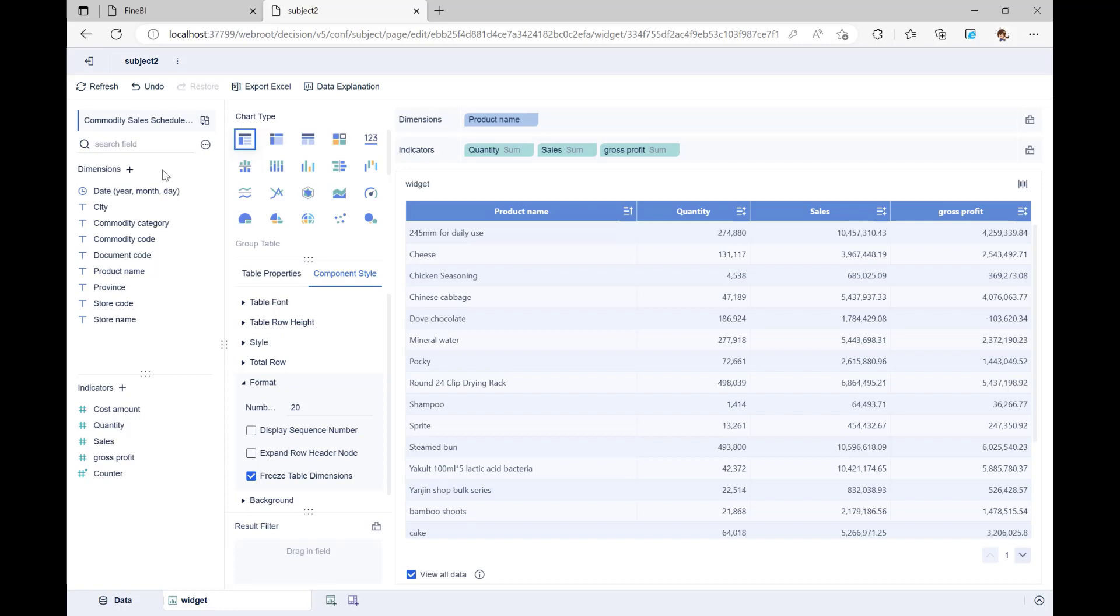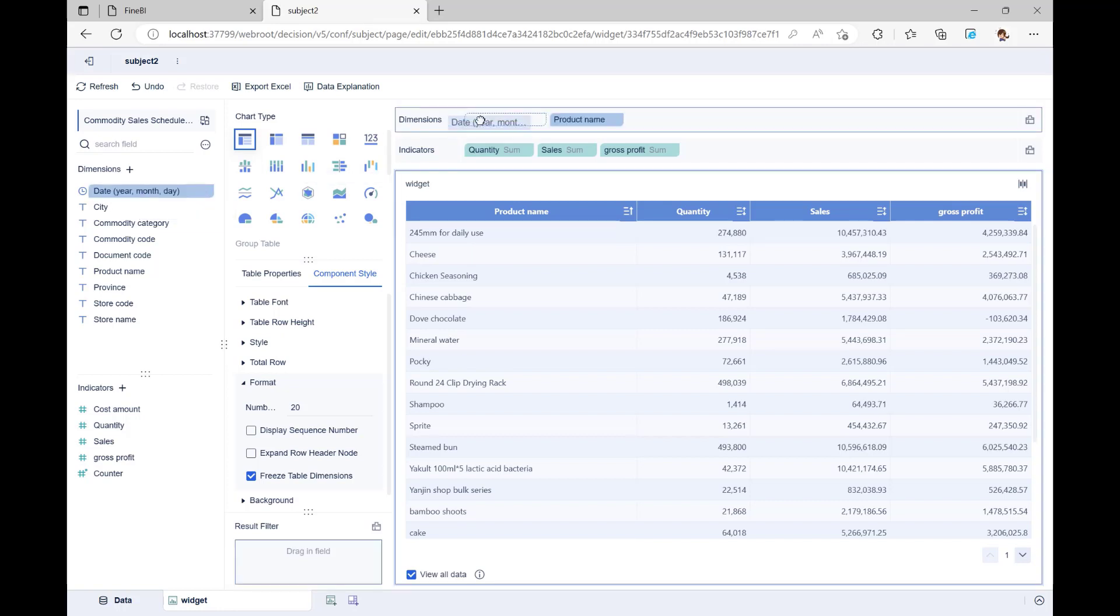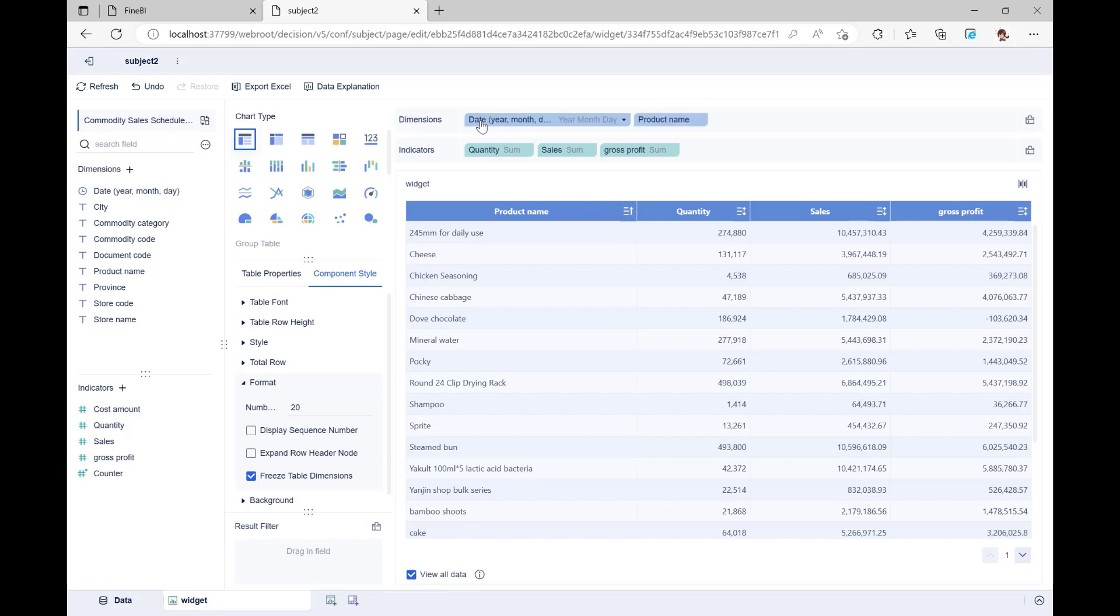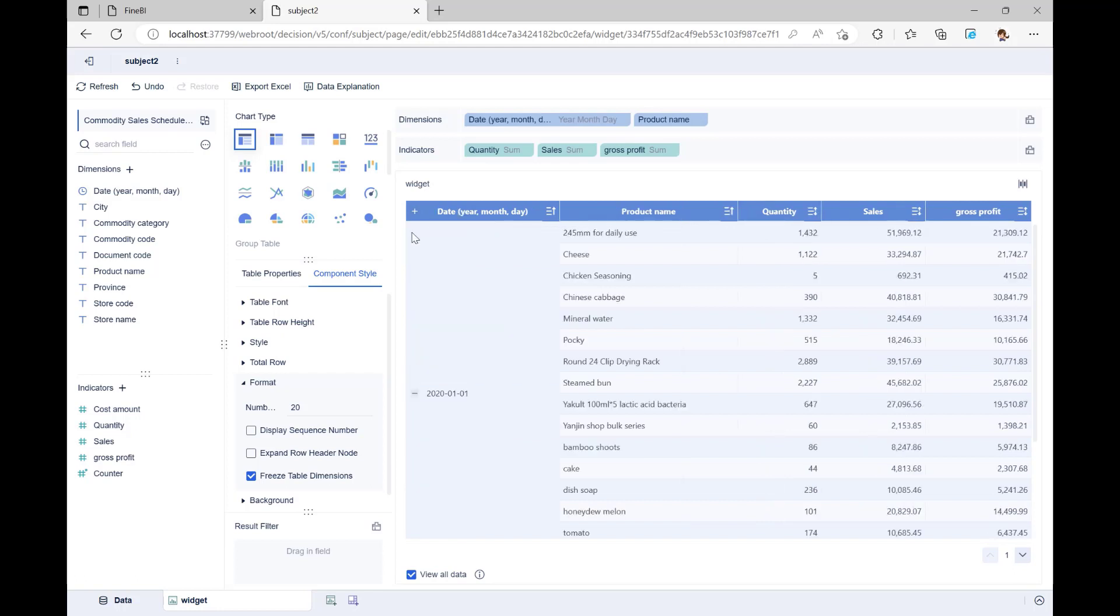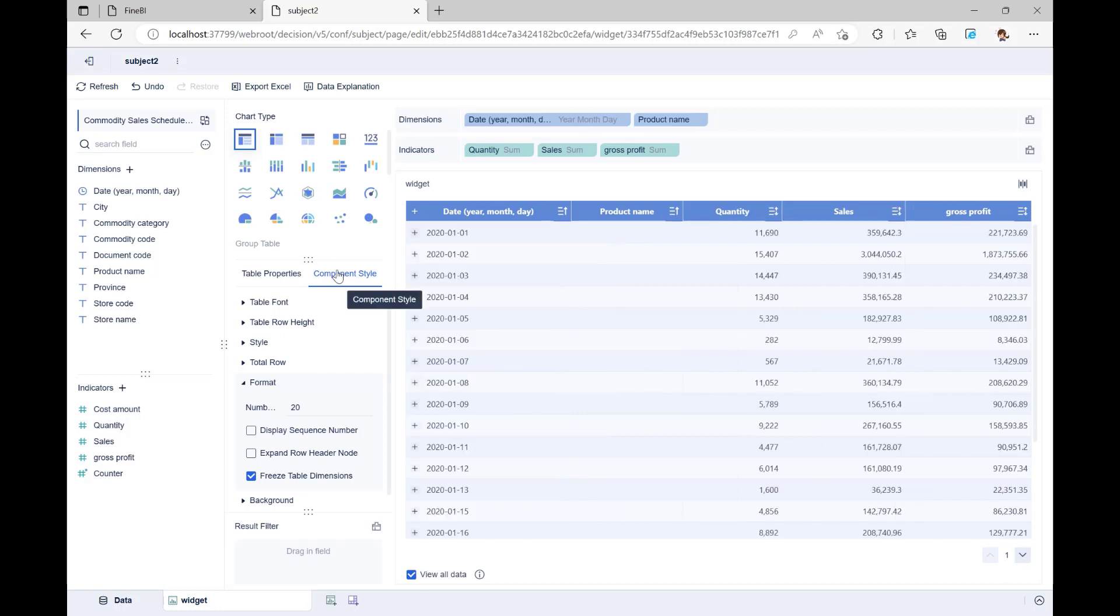So, what should we do if we still want to know what day all these products sold? You can move the date to the front of the product name, at which point the product name collapses and the daily sales appear. You can then expand the product name by clicking on the plus signs in the table header or by checking expand row header node in the component style format.